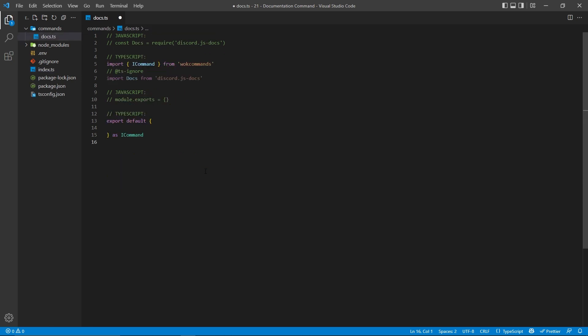I'm now going to create a docs.ts file within my commands directory. And of course, for your index and your docs file, if you're using JavaScript, you would use the .js extension instead. But I'm using TypeScript, so I have .ts.